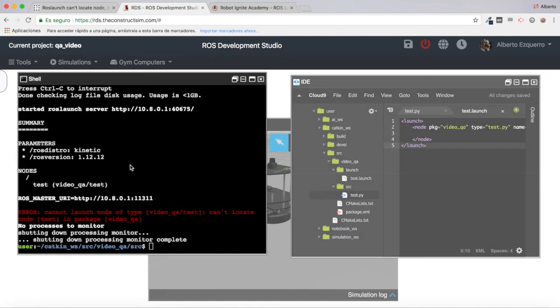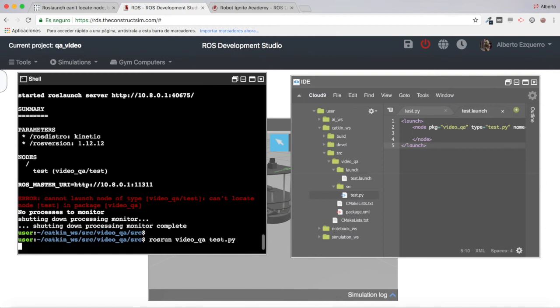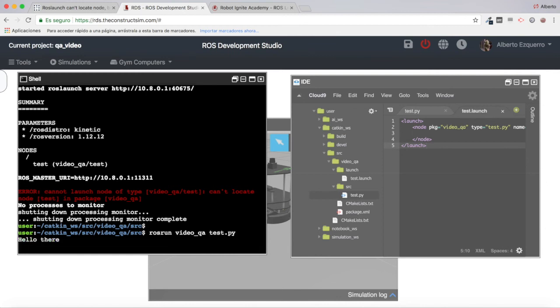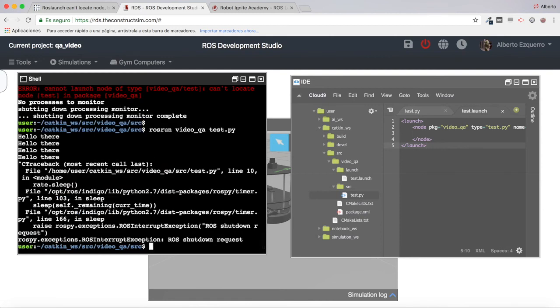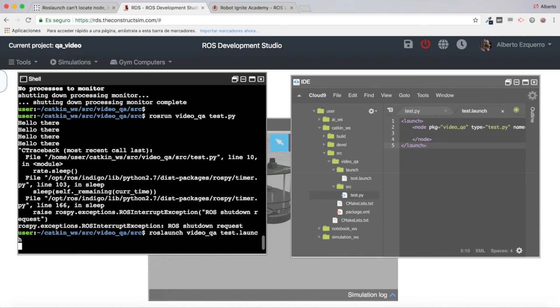This way it will work always. Now I can either do rosrun videoqa test.py and it will work, as you can see it is working well. And you can also do roslaunch videoqa test.launch and it will also work.